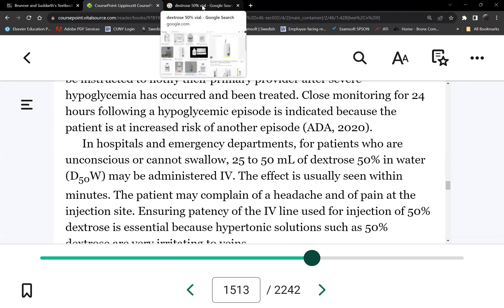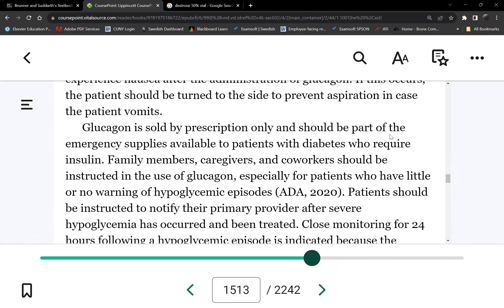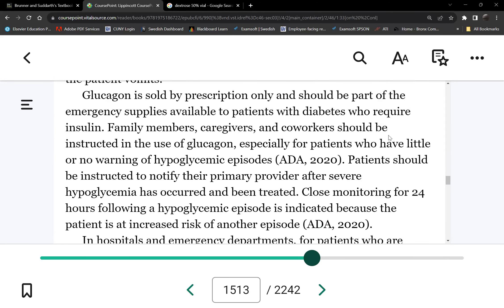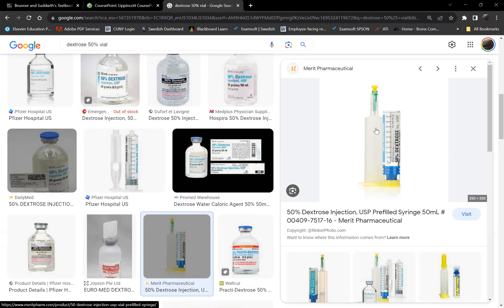I prefer IV dextrose 50 over glucagon because I don't want nausea causing aspiration in my unconscious patient. If the patient doesn't have IV access, then glucagon is the only choice. For the dextrose syringe, you flip both caps open — it's a luer lock that screws in, the needle punctures the rubber stopper, and you push the drug. It's a male luer lock fitting into a female luer lock.